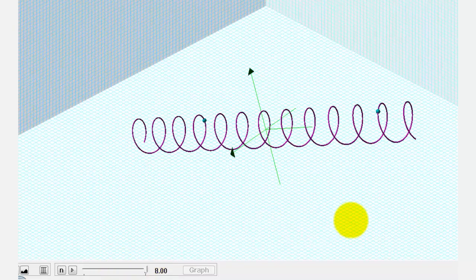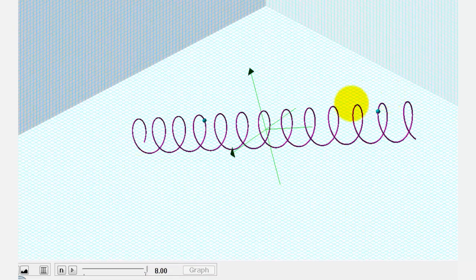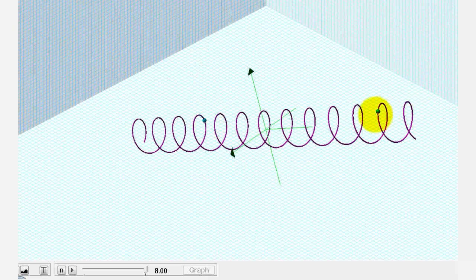Another way to think of this is if this was a coil or a spring: if we were to cut the spring at this point and this point and then make it straight, the length would be the arc length.